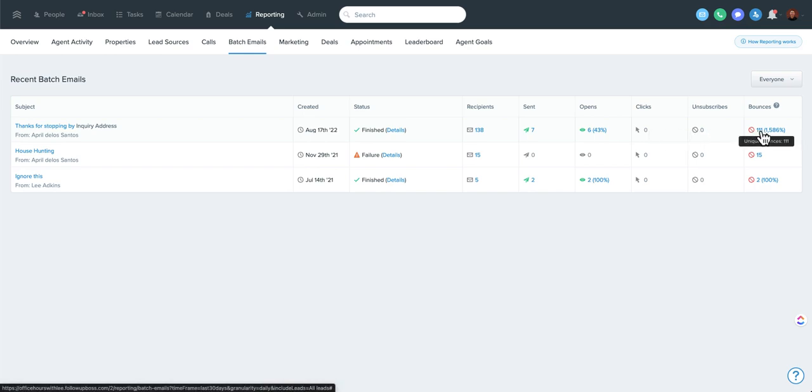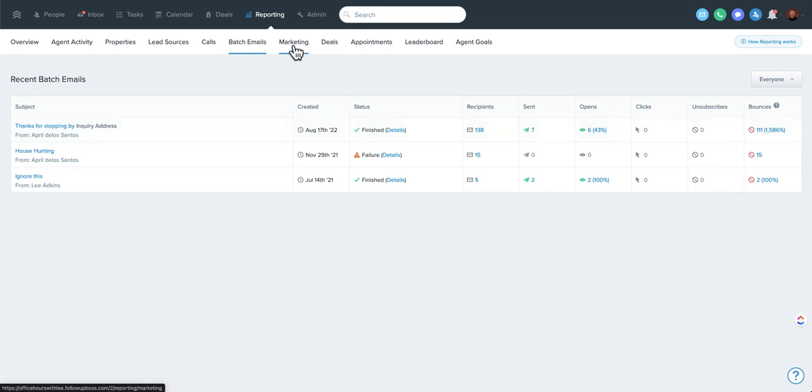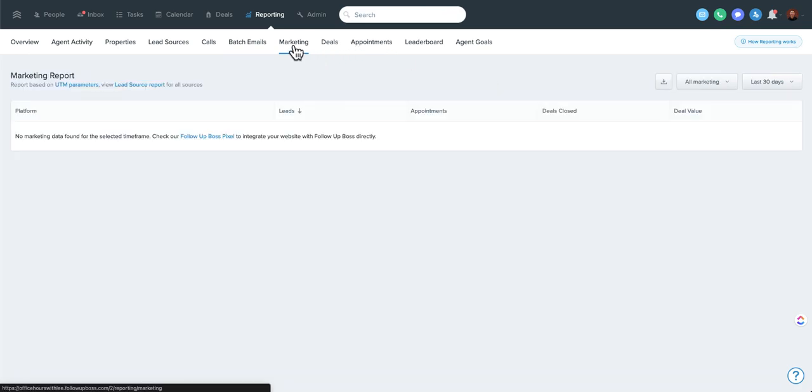And again, you can drill down to any of these. So if you want to clean up people that bounce, click on this, go through and either remove them or make a smart list for agents to get updated contact information, whatever it is that you're looking to do there.